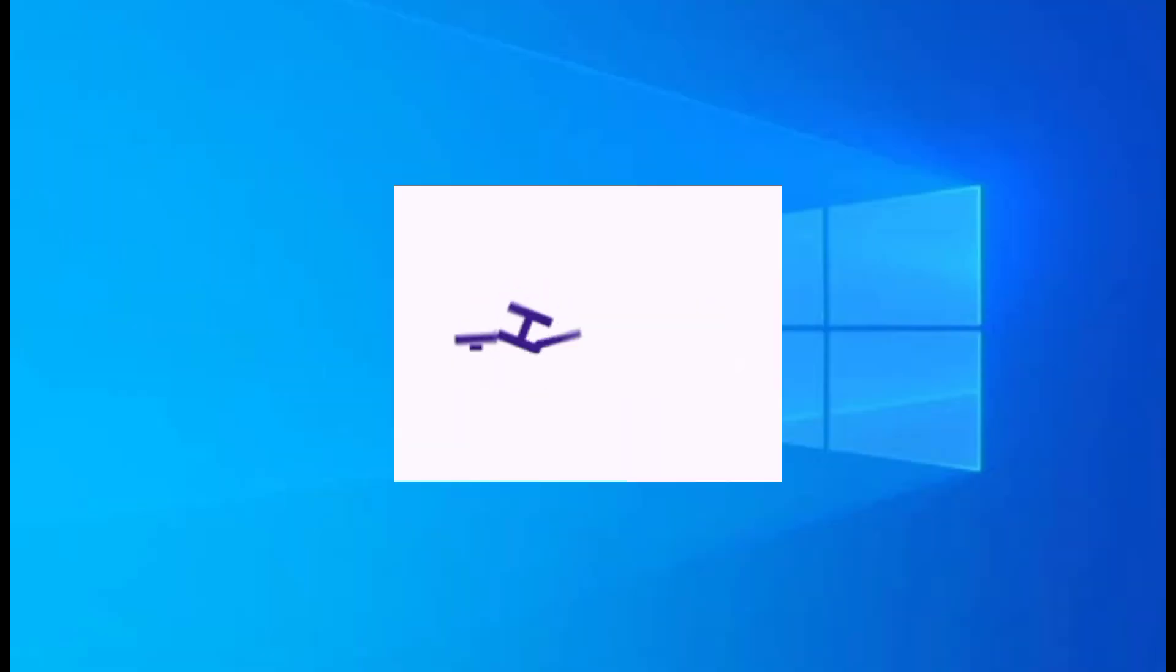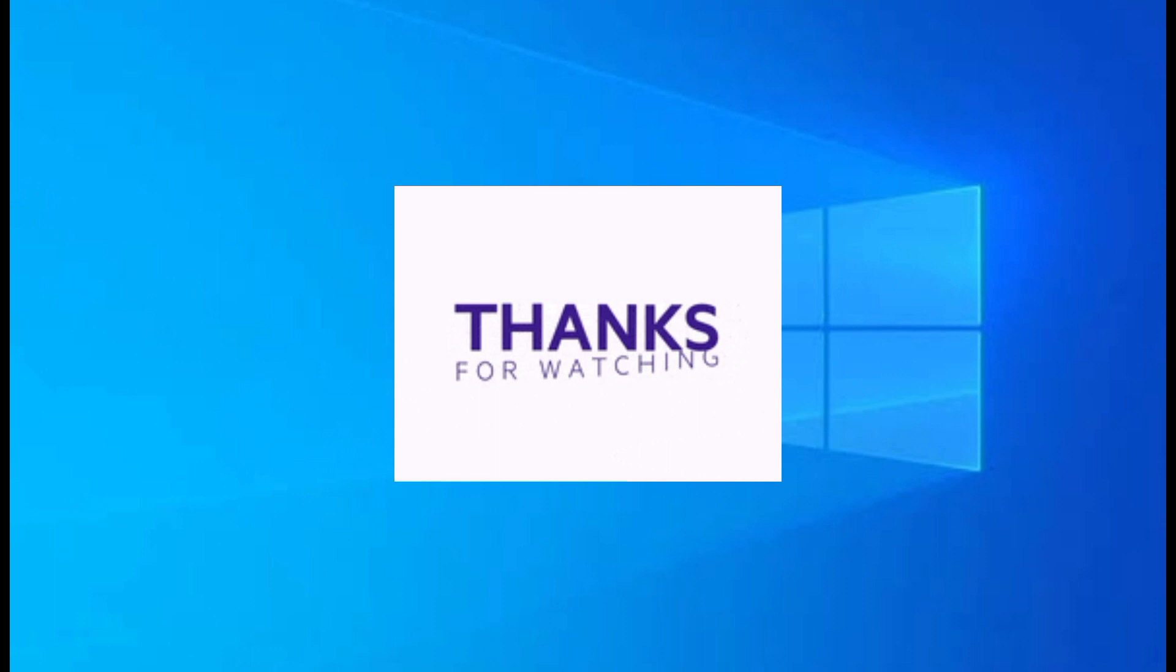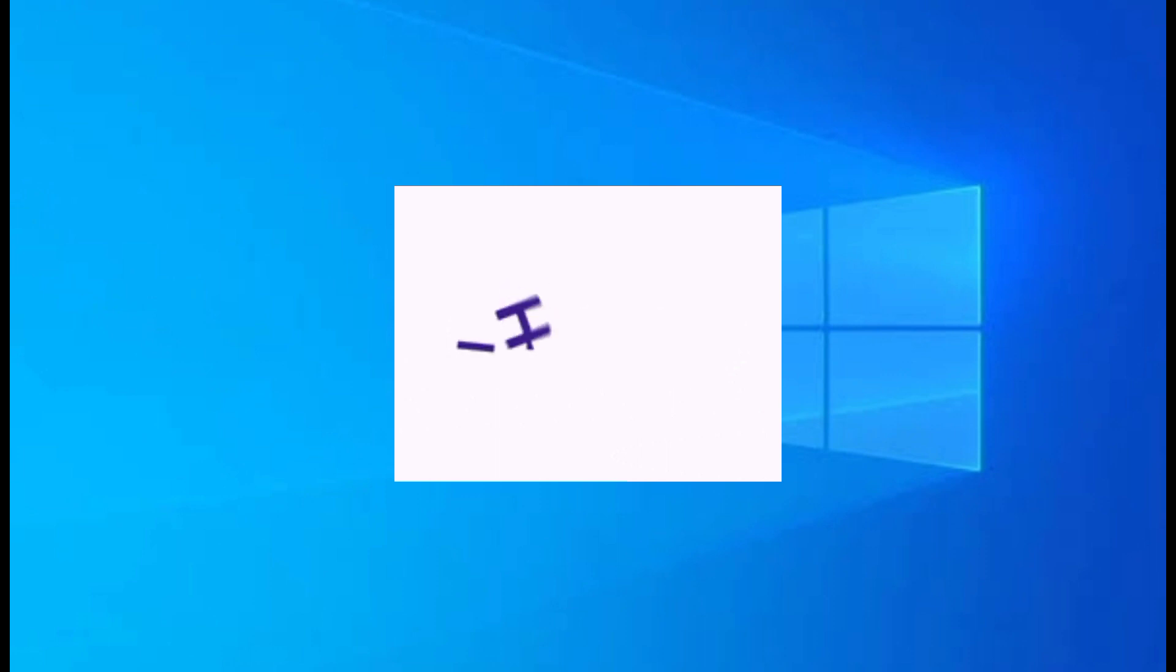And that's it! I hope you liked the video! Thank you for watching!